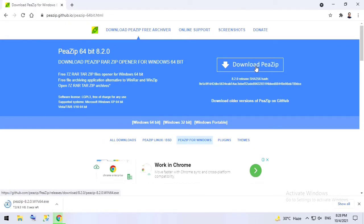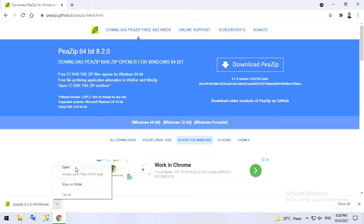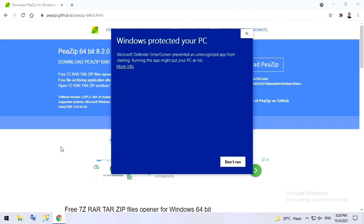I'll click on download PeaZip. So here they are providing 64-bit and 32-bit different versions. I have downloaded the 64-bit version, click on open.